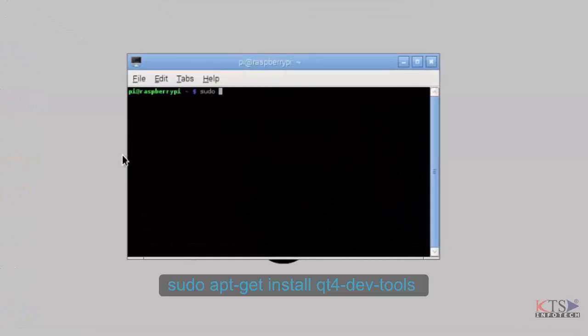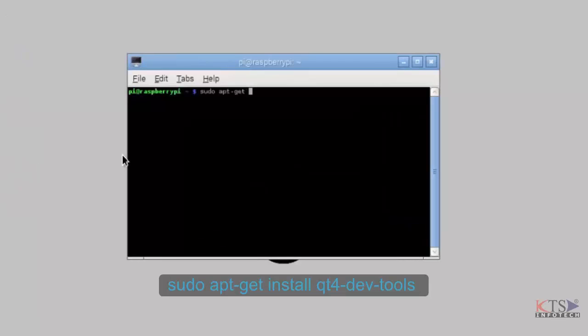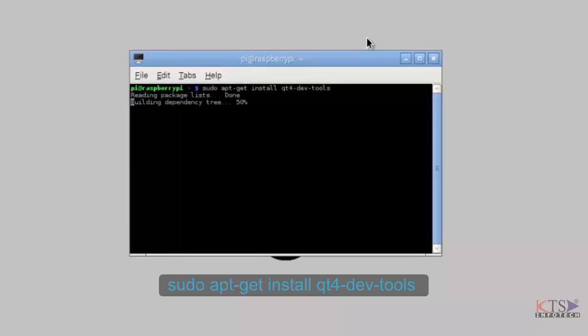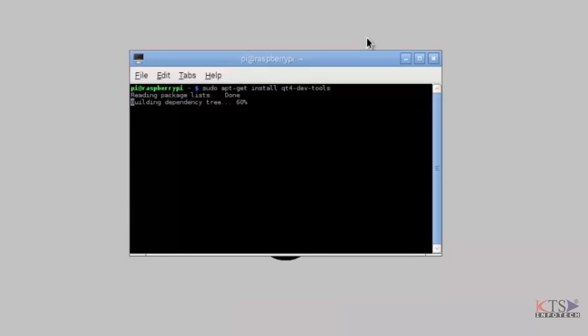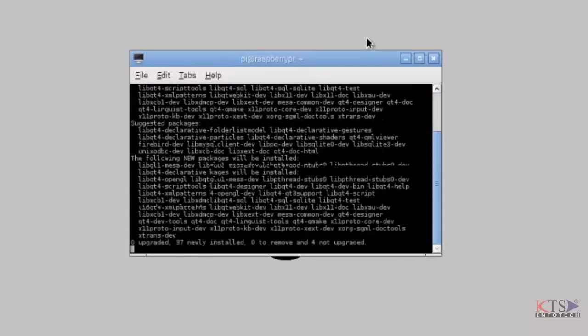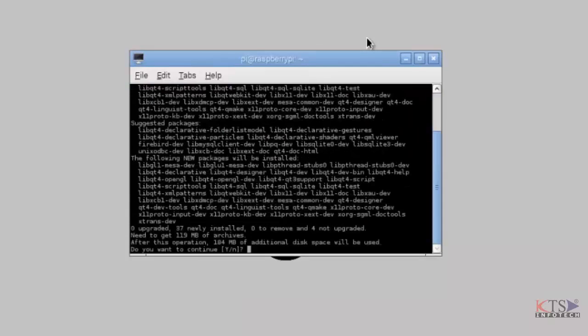Run the command sudo apt-get install Qt dev tools. It will download and install development tools needed by Qt Creator. It takes a few seconds.